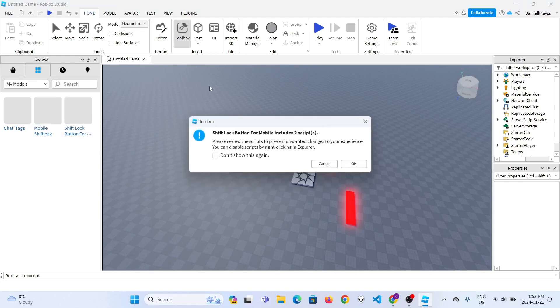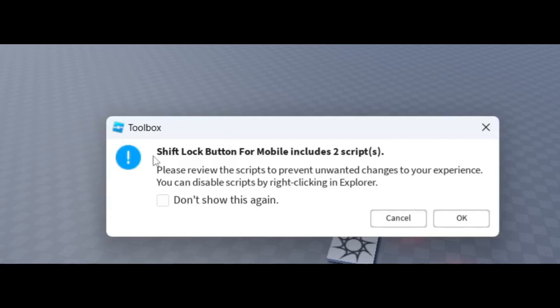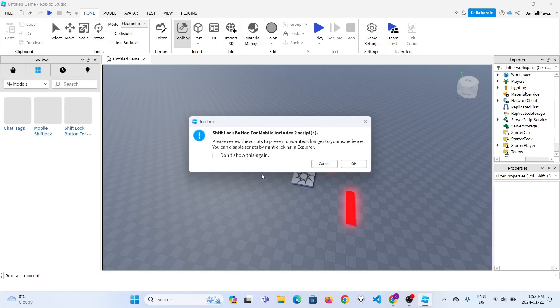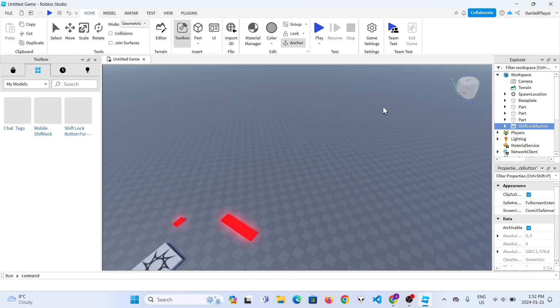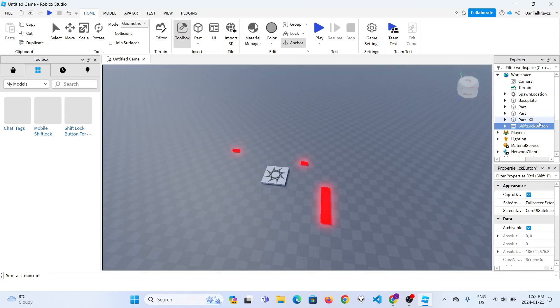It should say Shift Lock Button For Mobile includes two scripts. Press okay. Don't worry, it won't cause anything. It won't do anything bad to your game.